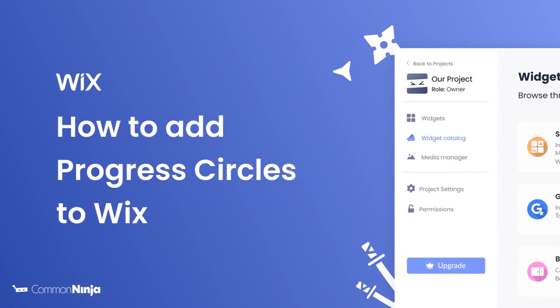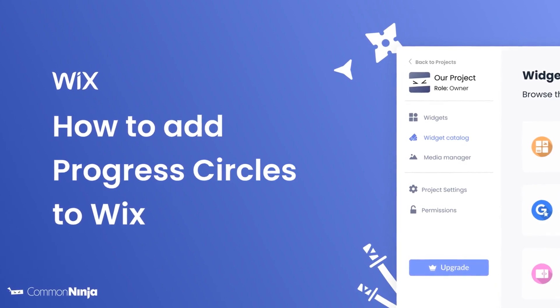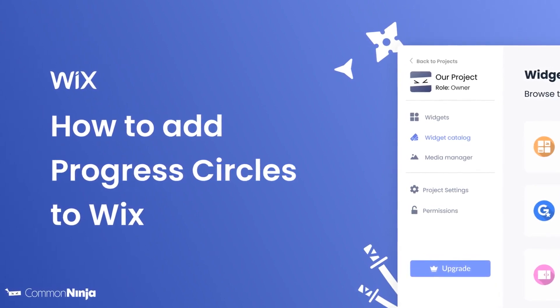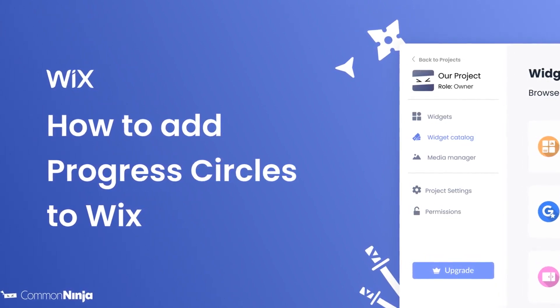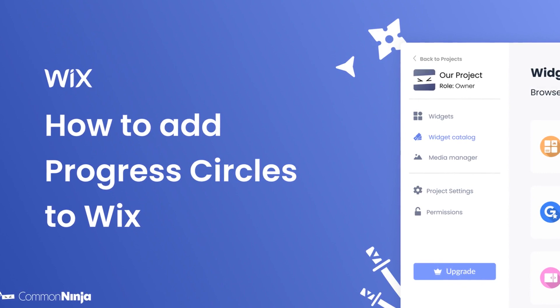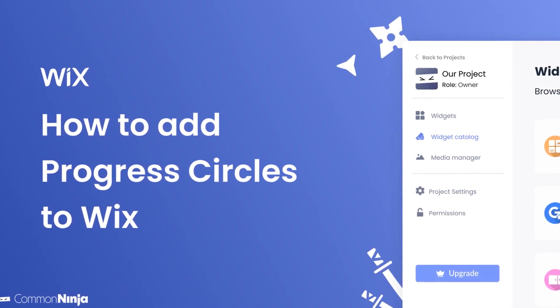Hi, my name is Daniel and in this video I'll show you how to create a progress circles widget and add it to a Wix website. Let's get started.